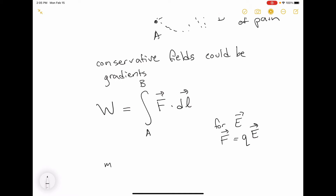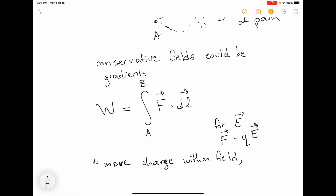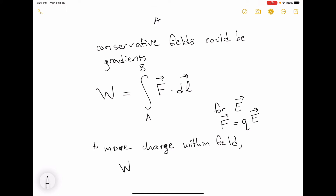If you want to move some charge within the field against the force being exerted on the charge by the field, then the force to move the charge is minus the charge times the electric field, because you're opposing the force being exerted by the electric field.